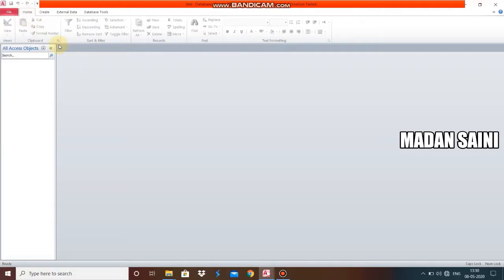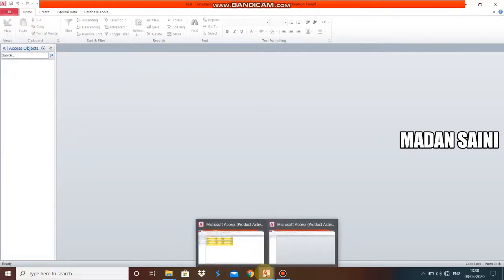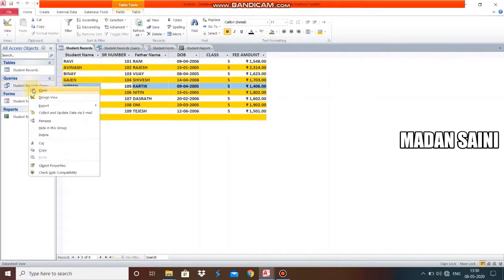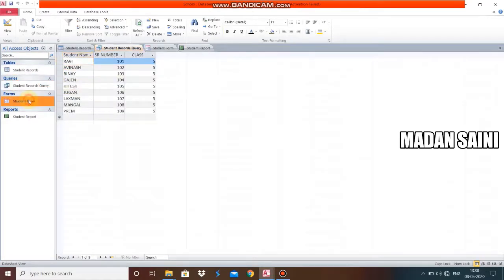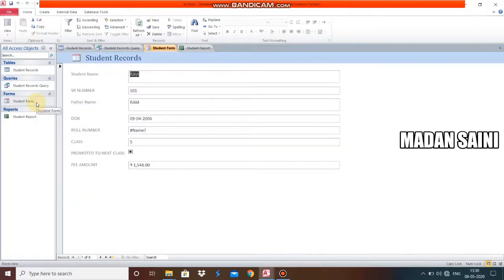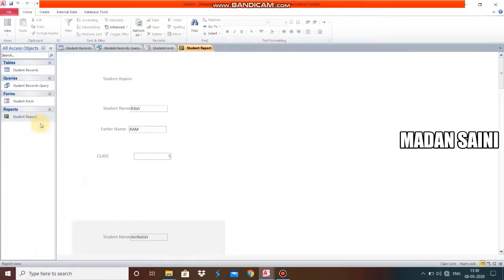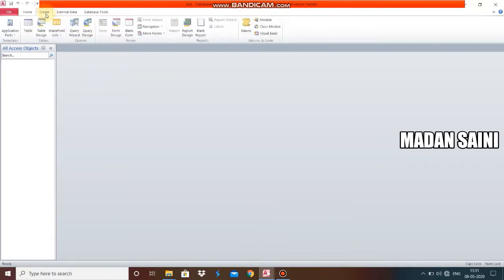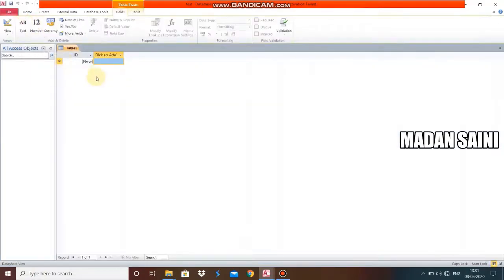In this video we will learn how to create a table. I will show how objects are shown in both panes — table, query, form, and report appear in the left pane, and selecting one shows its details in the right pane. Now to create a table, we go to the Create tab and click on the Table button.